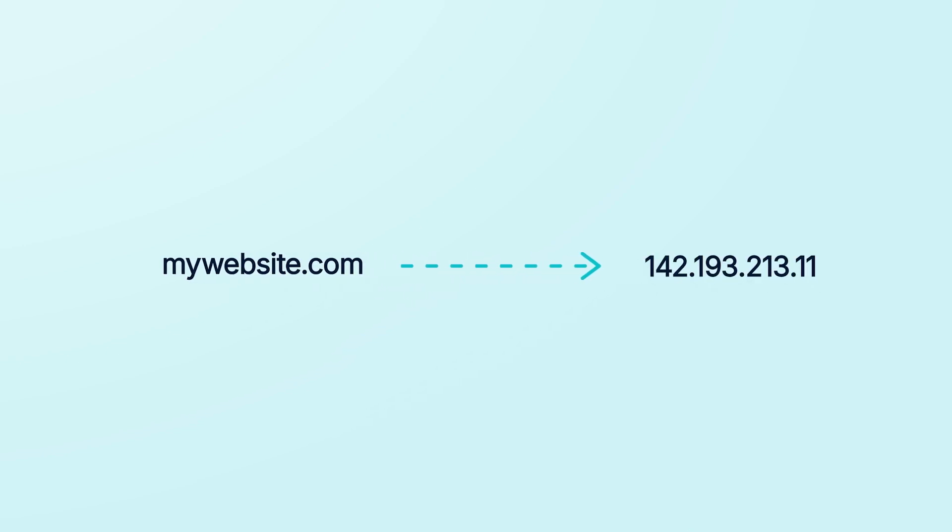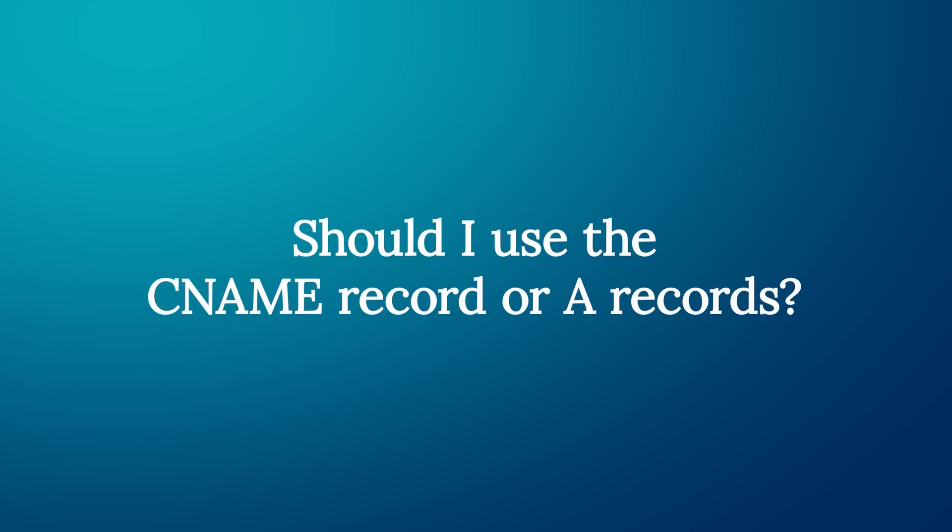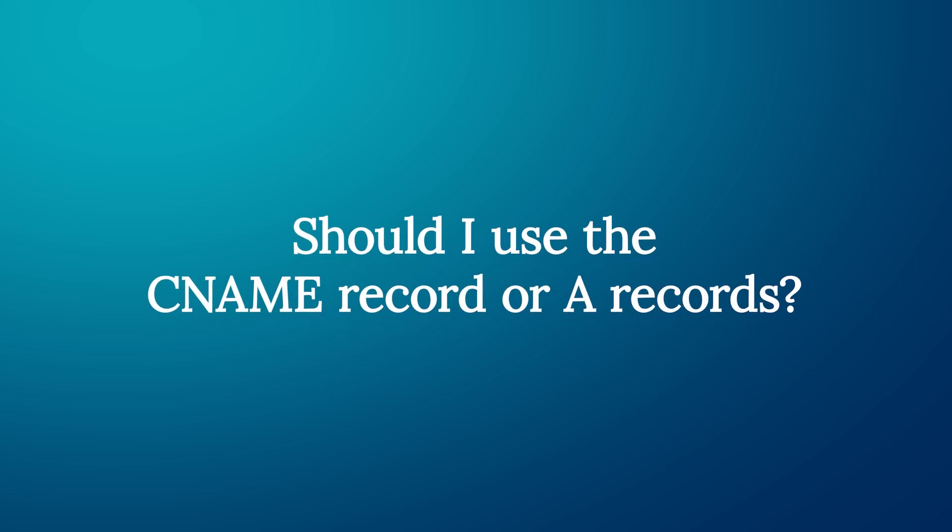In other words, domain names. So, you can use A records to point your domain name to an IP address so people can find your website easily. Now that you know what each of these records are, you might be wondering which one you should use to connect your domain name to your WP Engine-powered website. And the answer is, it depends!